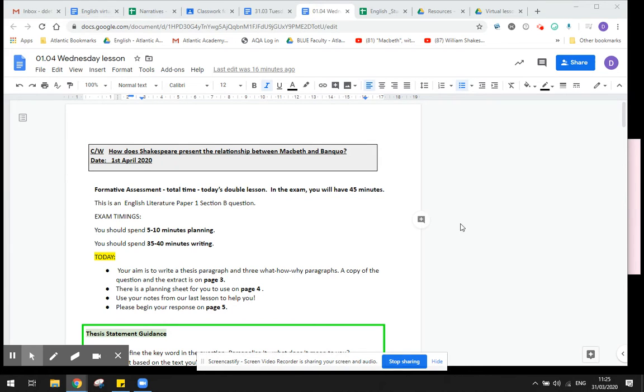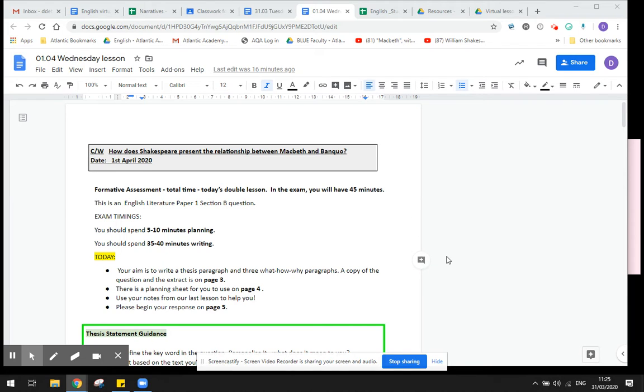In today's double lesson you are completing a formative assessment. Now remember, don't be stressed about this. This is just for us to see what you're learning about how you're writing and what you're learning about Macbeth as well.